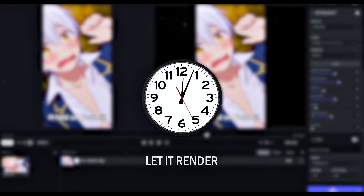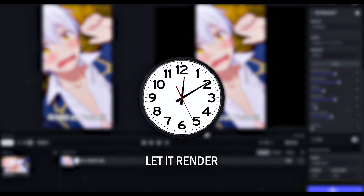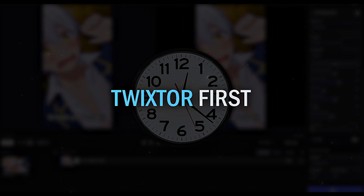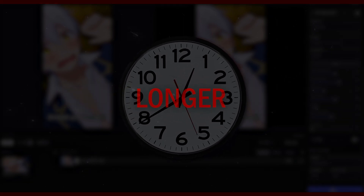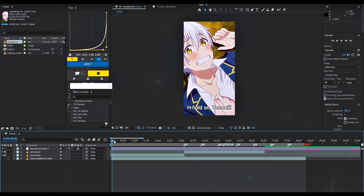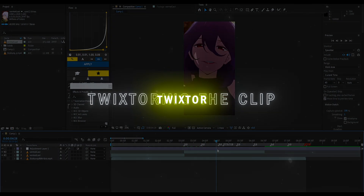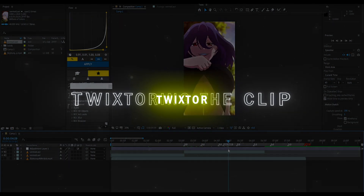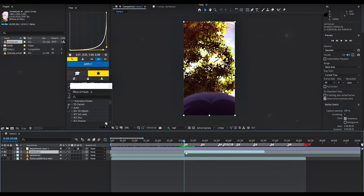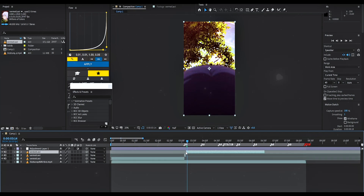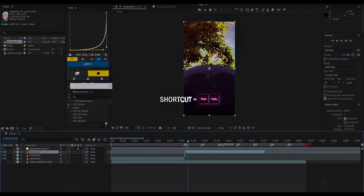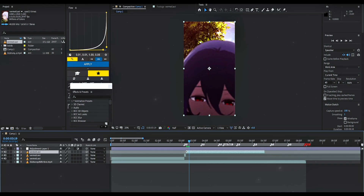And export. I should have said this before, but do not Twixtor first because that will make the upscaling process longer. Now replace the clip in the timeline with the upscaled one. Split here, and let's start to split the clip where a movement happens. To move frame by frame, use the Page Up and Page Down keys on your keyboard.